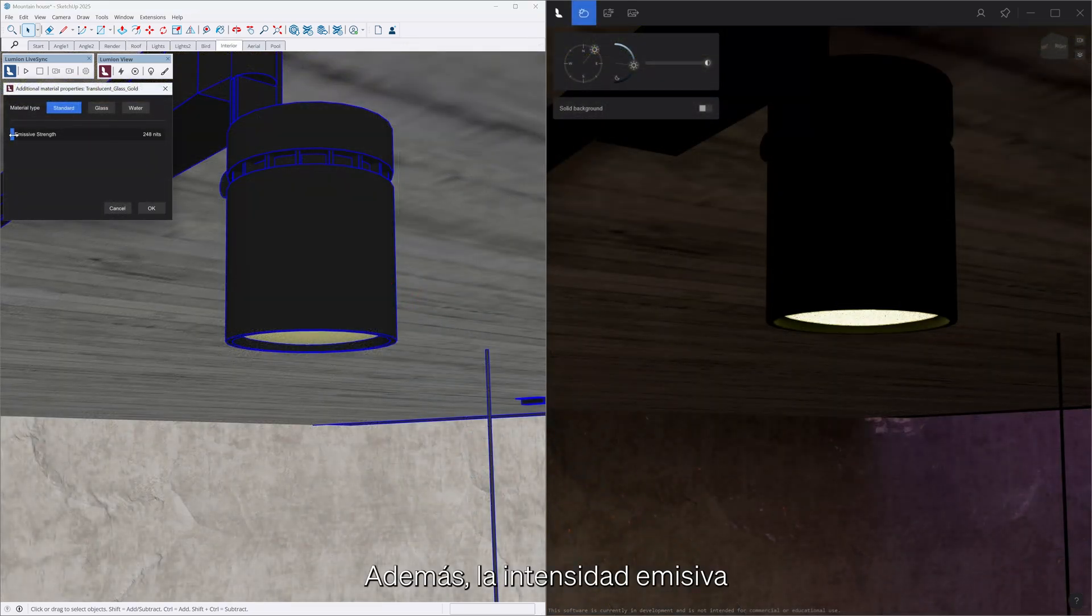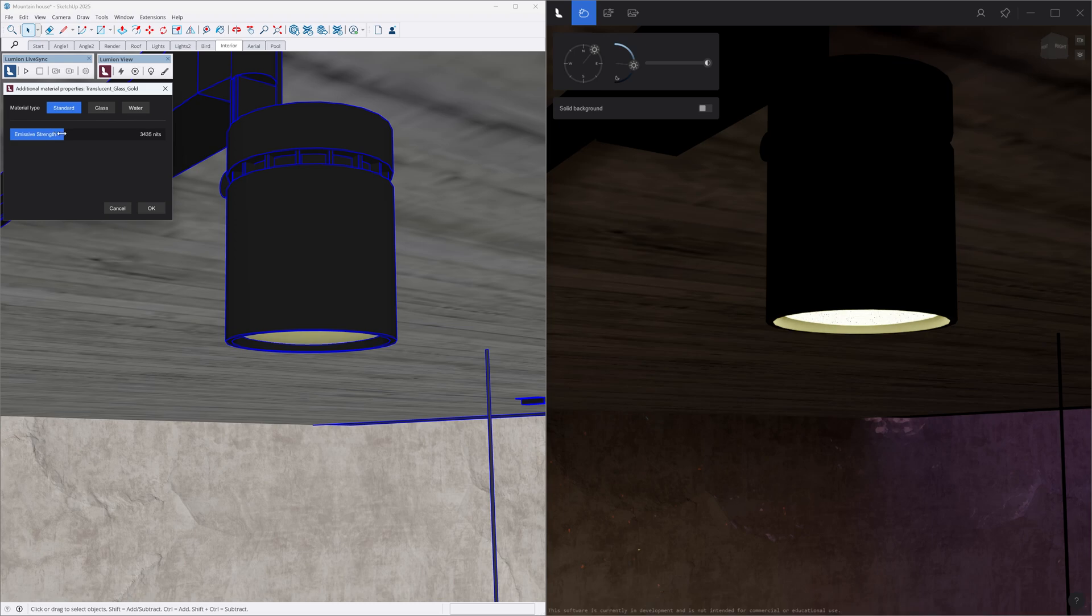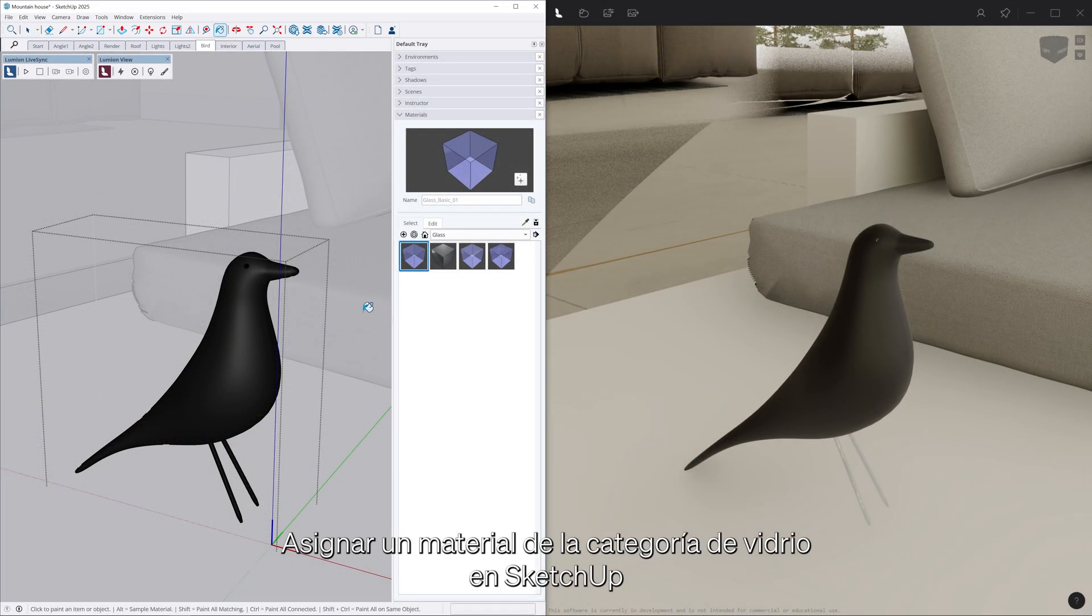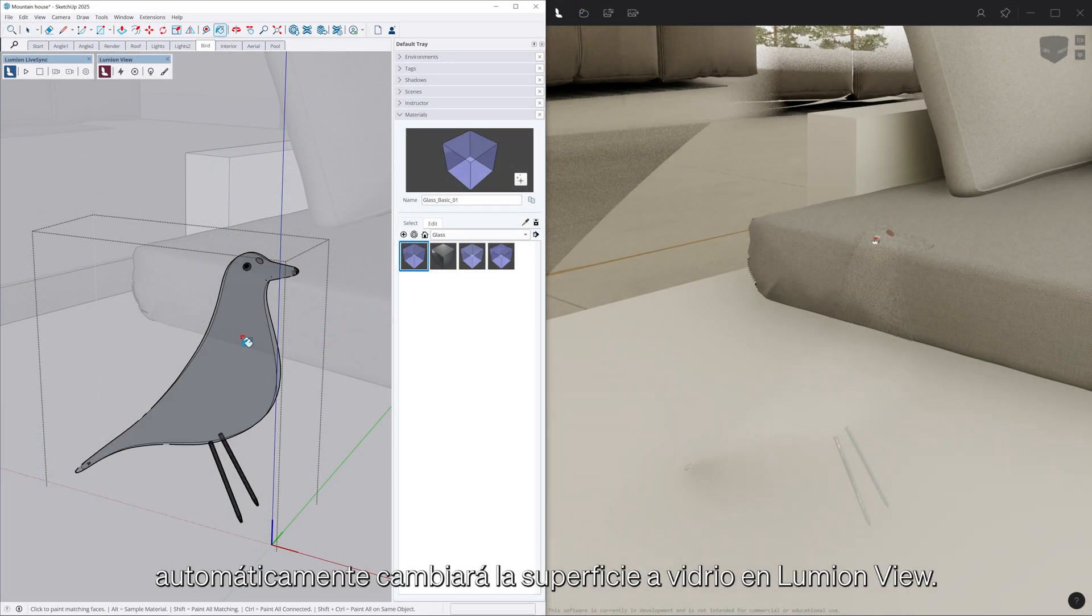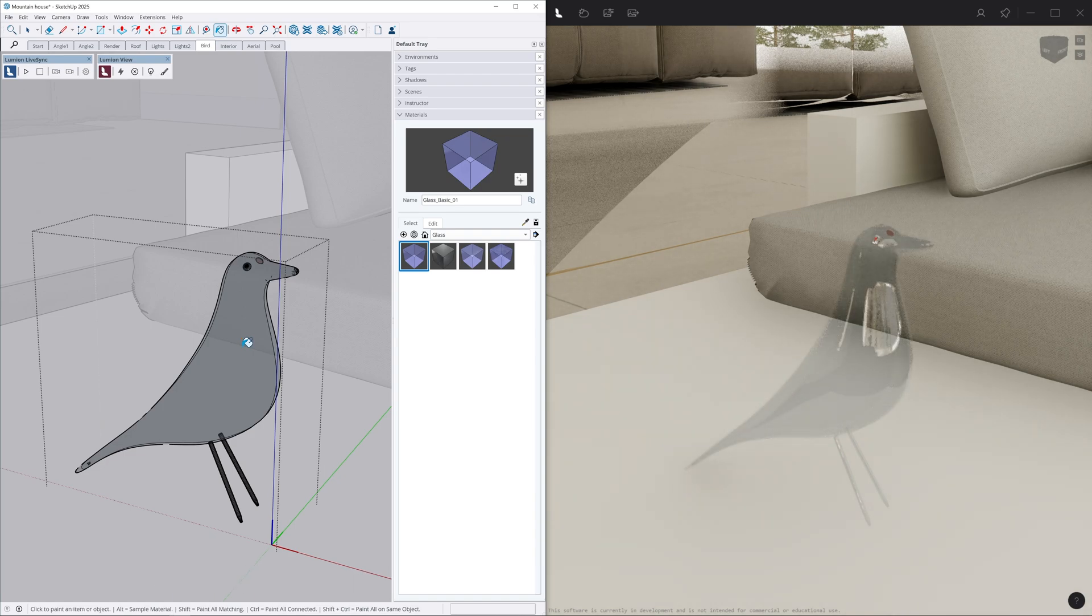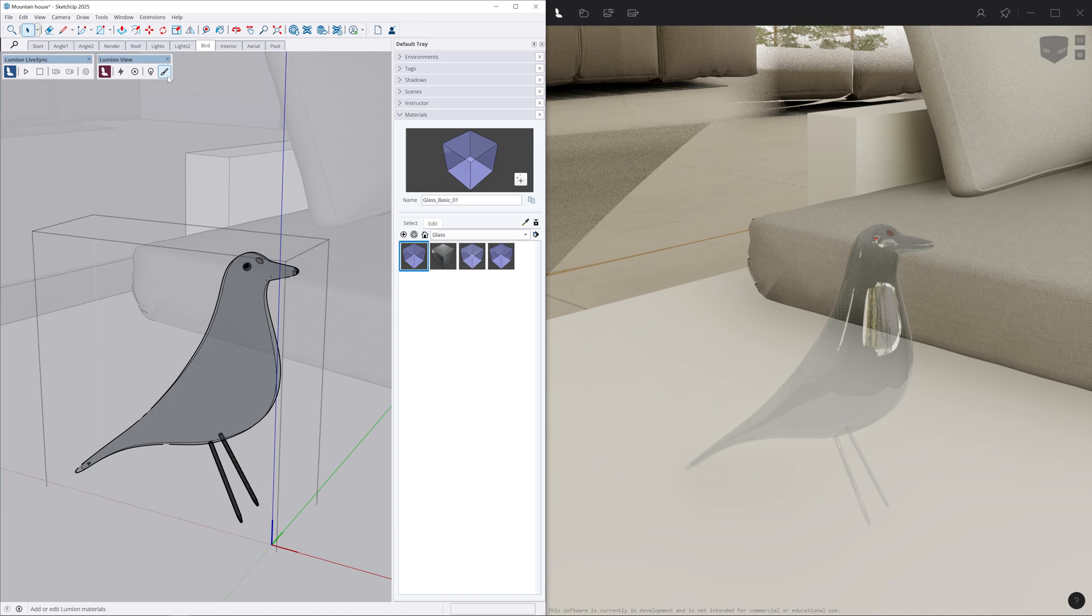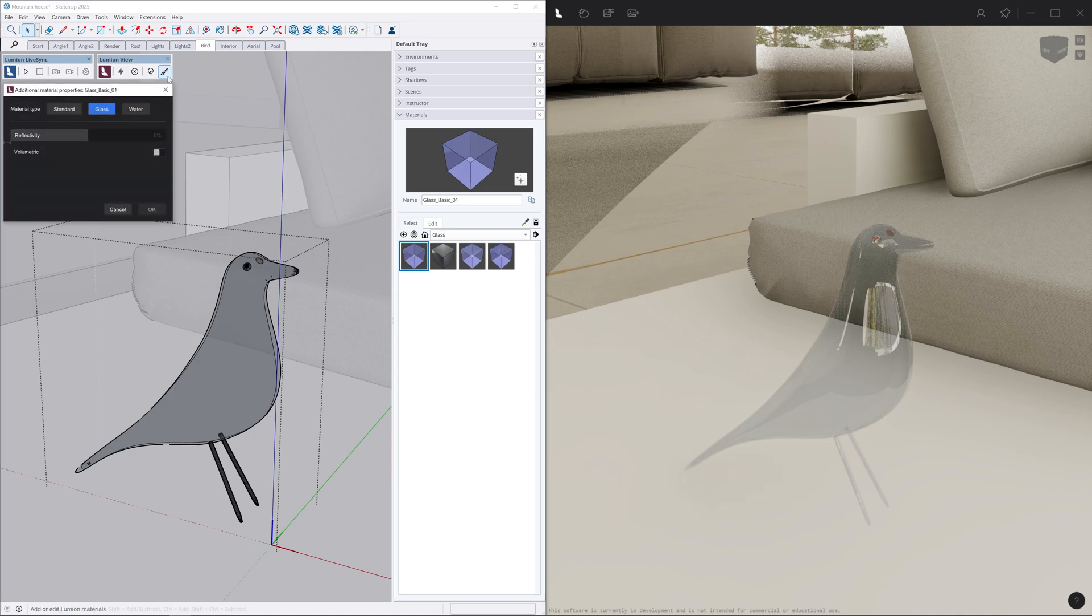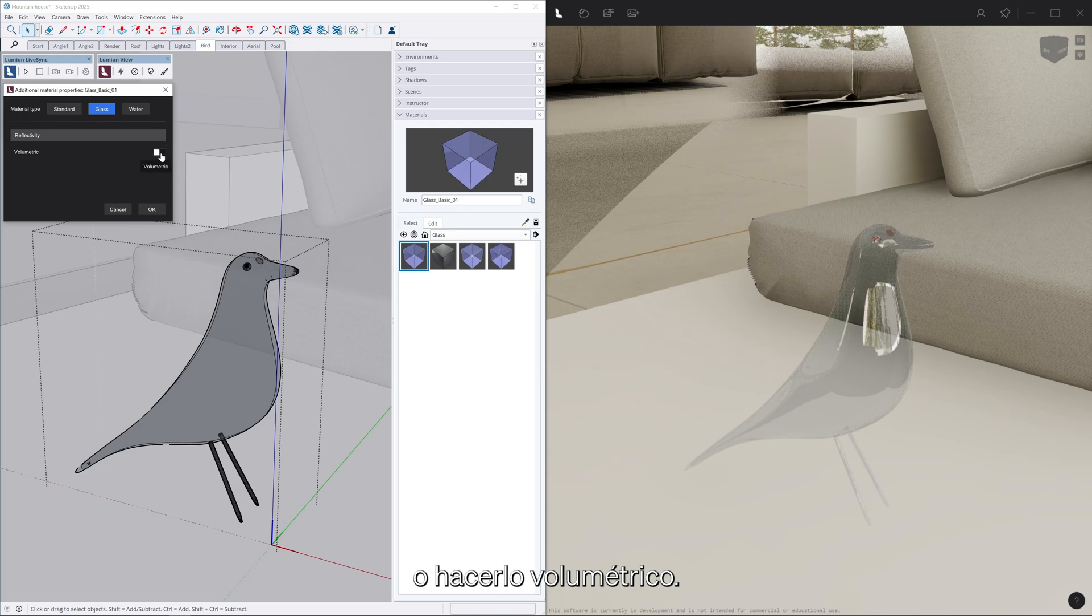As an added bonus, emissive strength can also be set in LumionView panel for the standard material. Assigning a material from the glass category in SketchUp will automatically set the surface to glass in LumionView, where you can easily adjust the reflectivity or make it volumetric.